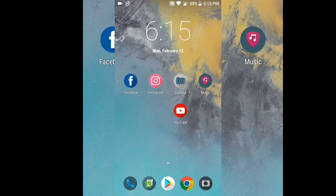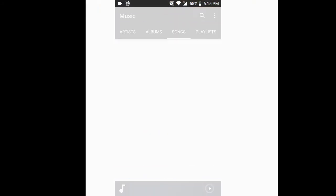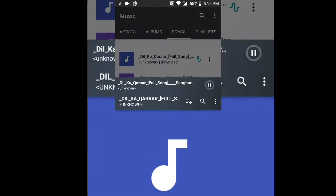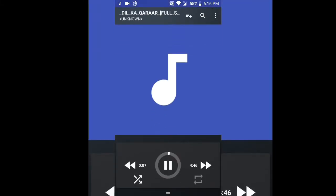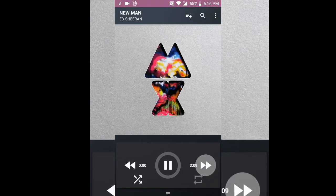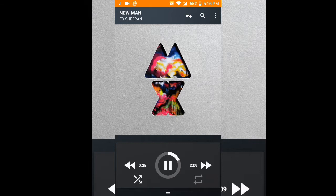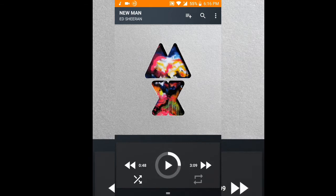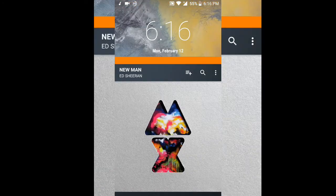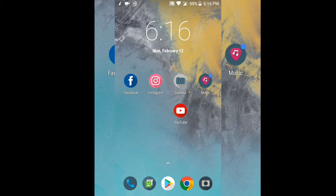This ROM doesn't have any major bugs, but there is one bug in music playback. When you try to play a song, here you can see it's not playing when I press play. When I tap next, you can see it starts playing. Then it stops again, and after waiting two or three seconds or skipping, the music starts to play. That's the only bug I've faced, and I believe it will be fixed in a future update.